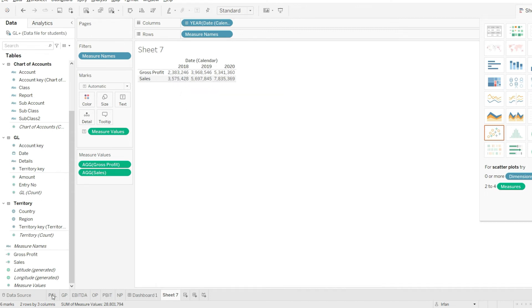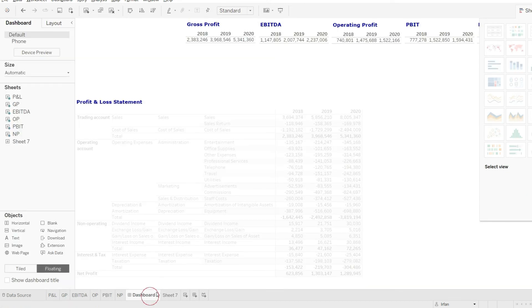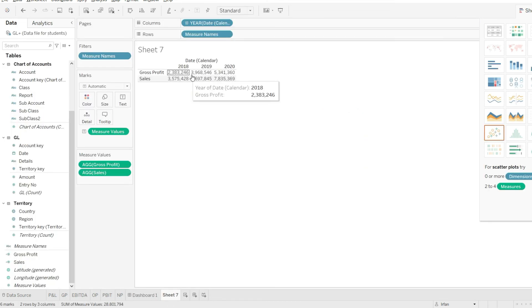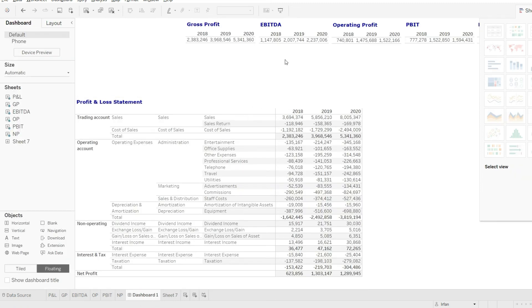If I just go to my P&L, I can see that or I can simply go to my dashboard. 2,238,246, then we should have 3,968,546. That is the same value. And then we should have 5,341,360. So we have the same value here as well.